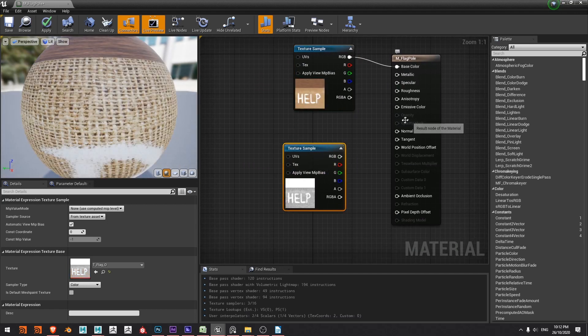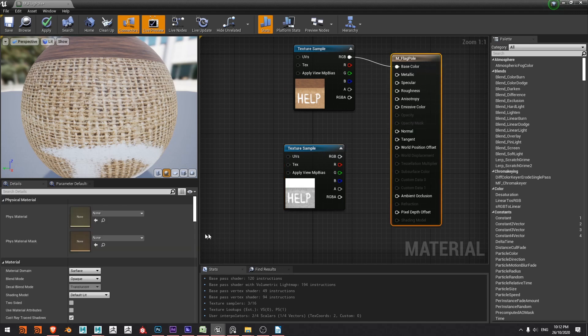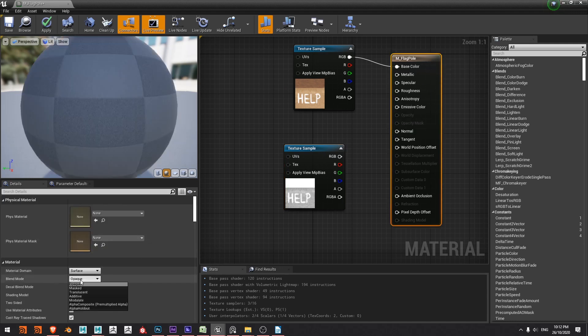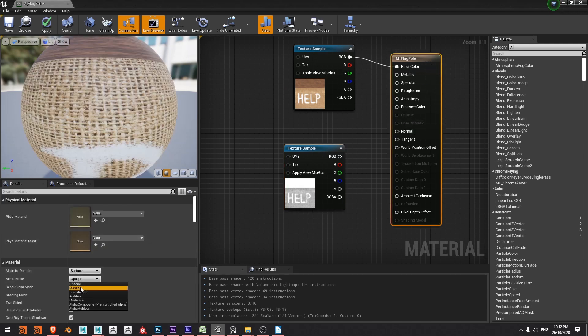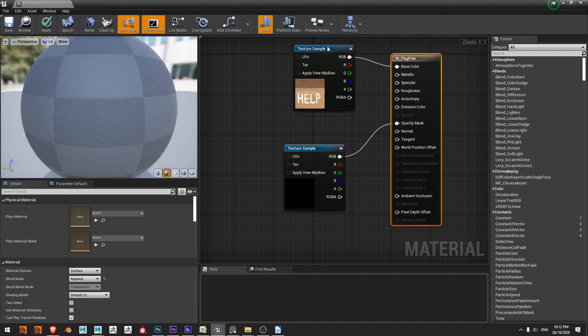I want to put this into my opacity mask so I just need to change this from opaque as my blend mode to masked and then I can run this into opacity mask.